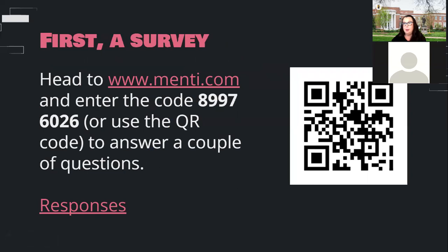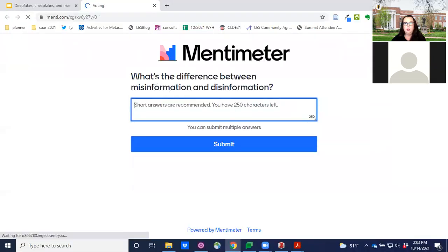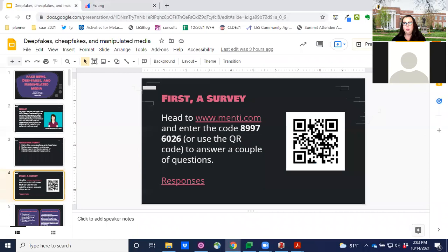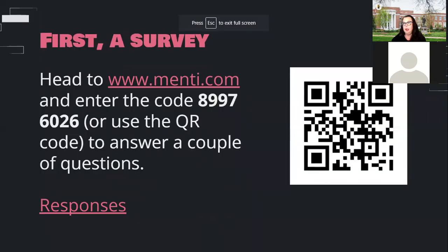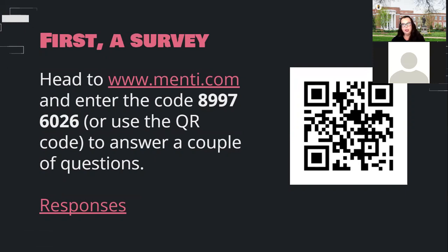First, because I'm me, we're going to have a little survey in Mentimeter. There's a QR code on the screen and I'm putting the direct link in the chat. It should take you to something that says 'What's the difference between misinformation and disinformation?' It's cool if you don't know — you can make a guess or say you don't know. I'd love to get your impressions. I'll mute myself for a moment while you respond.